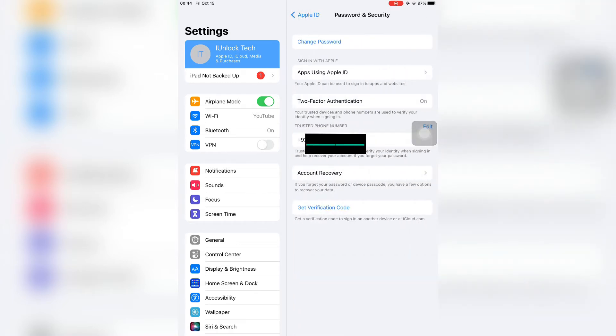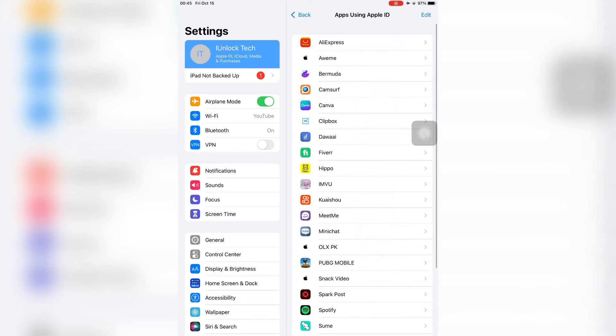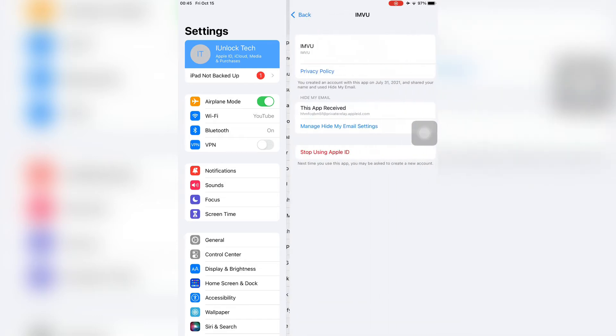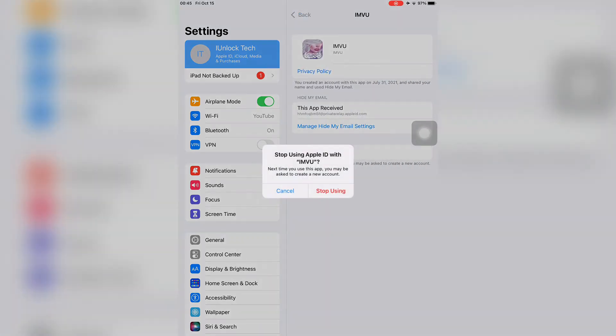Now click on Apps Using Apple ID. Select the app you are getting the error on, click on the app, then click on Stop Using Apple ID. You won't lose any of your data or account. Just click on it and click Continue, then Stop.